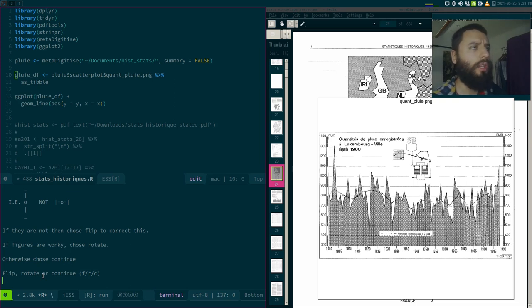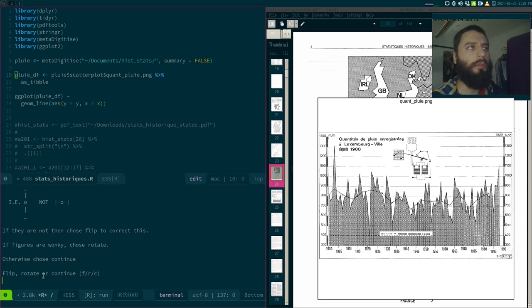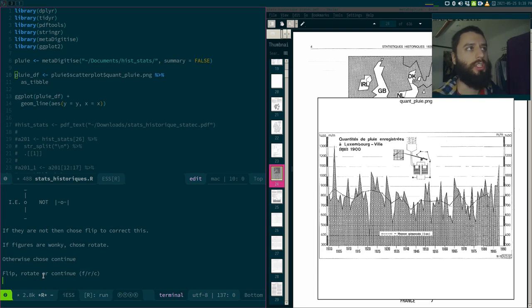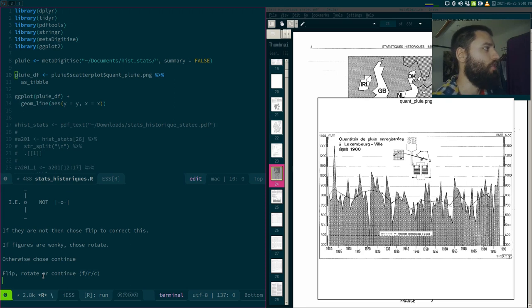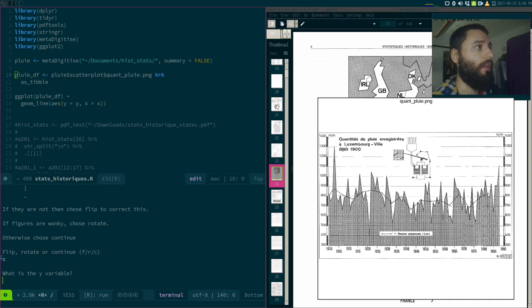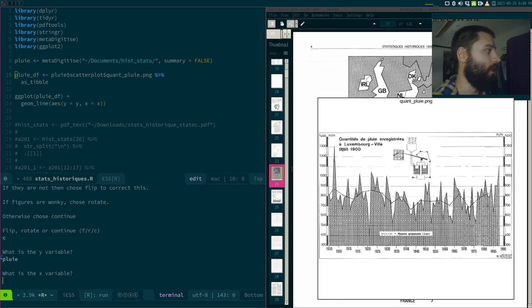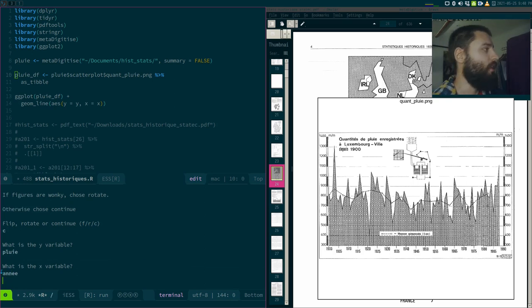By the way, if you have a lot of pictures that are rotated, maybe you can rotate them first using ImageMagick. So there is actually also an R package for that. Especially if they're all rotated the same way, it's much easier. You just do a batch rotation with ImageMagick, get all your pictures rotated, and then you can start digitizing them. So in my case, I will continue. So what is the Y variable? Just asking the name. In my case, I will do it in French, pluie for rain. What is the X variable? It is year, or in my case in French, année.